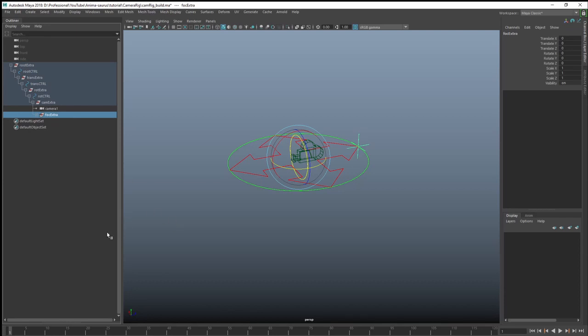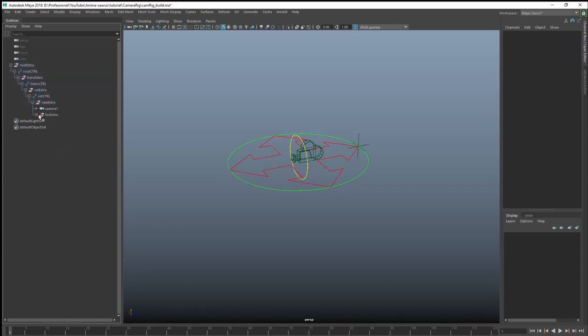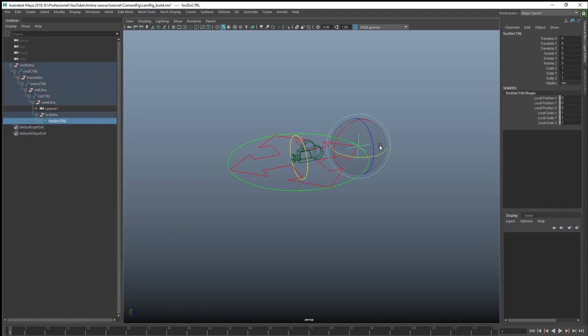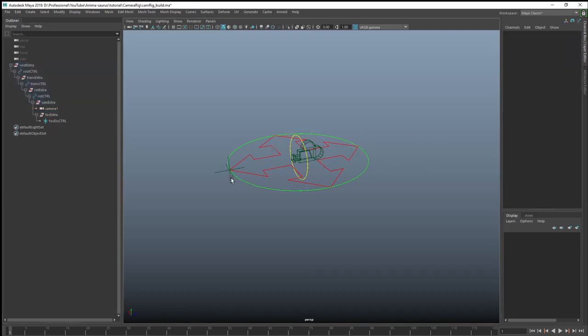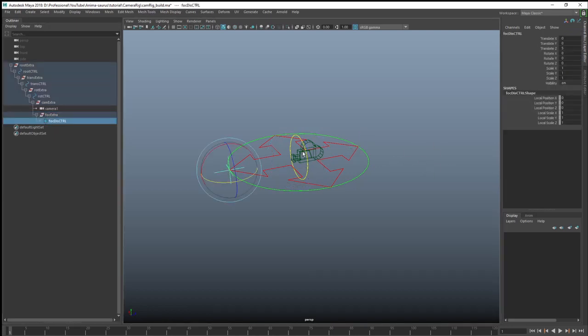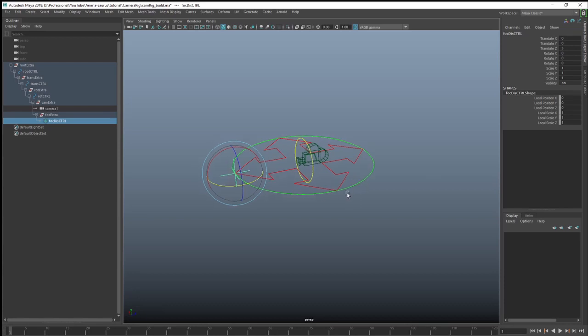What I'm also going to do is you can see the control is still facing the wrong way. But inside the extra group node, I'm actually going to rotate it 180 degrees, 180. Boom. Now you can see the control is actually in front of the camera, which is where you want your control to be.